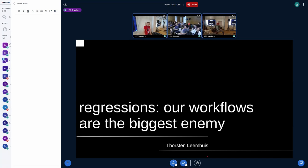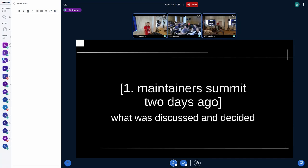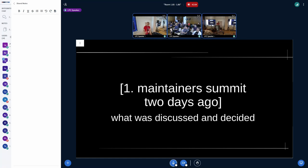That are causing regressions. But before going into that, let me start by briefly describing what has been discussed at the maintainer summit two days ago, where I was invited. The long discussion can actually be found on LWN, and Jonathan here did the hard work and summarized everything — it's been online for about two hours now.